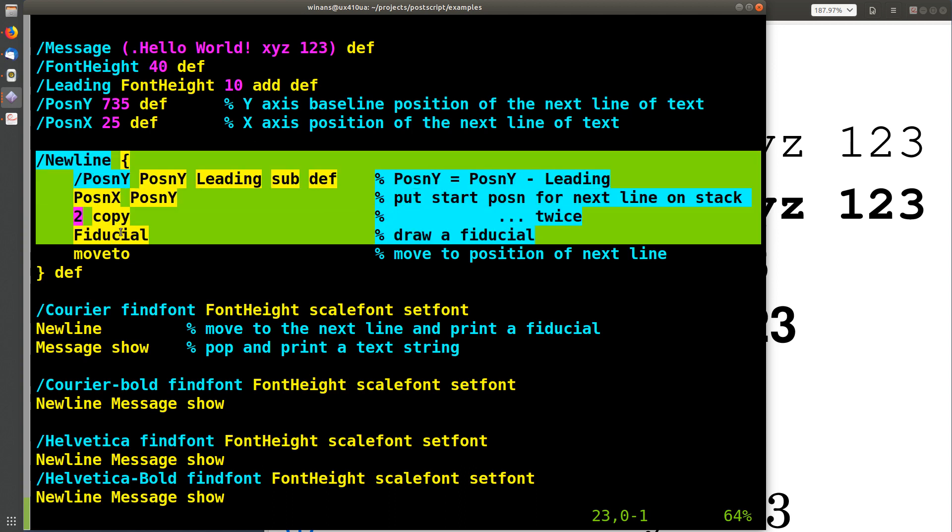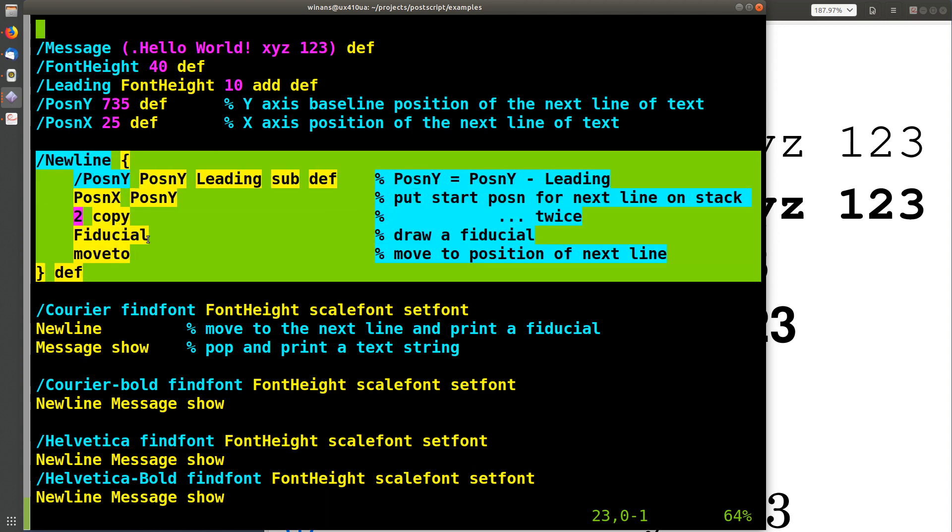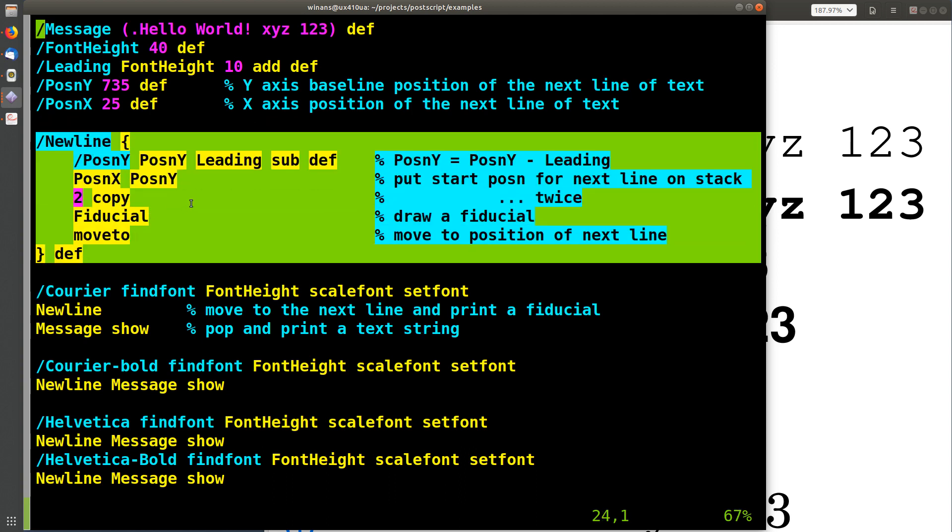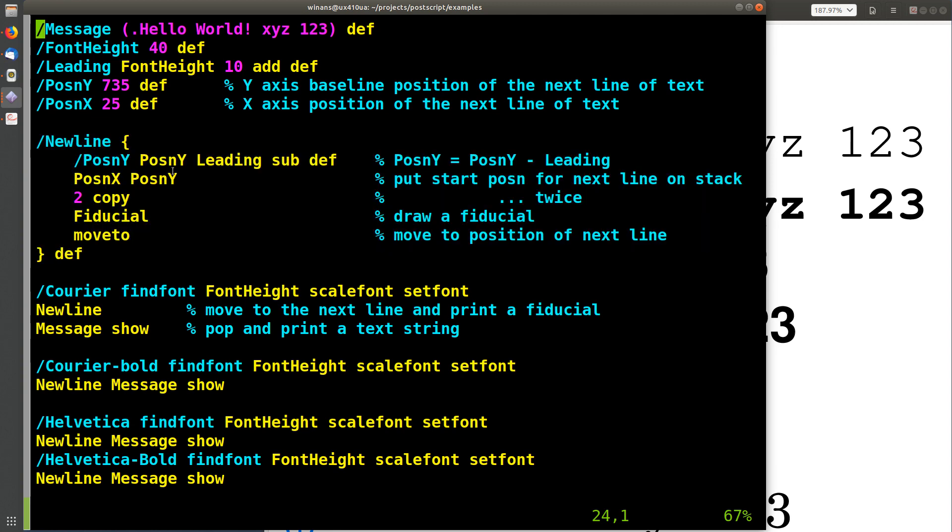This is a procedure that we call each time we're about to print a new line. So let's look at this one a little bit. What happens in here?